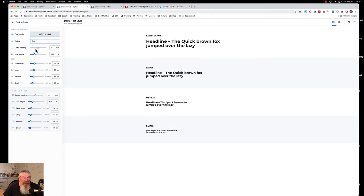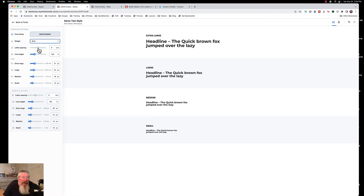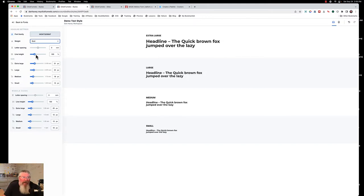You can set your letter spacing — generally speaking you're going to leave that at zero. If you want a headline to look a little different, a little closer together or further apart, I would suggest doing that with each individual headline unless you have a specific reason to set it otherwise. The same thing with line height — you may want to change that depending on how the lines are put together in your funnel or blog.